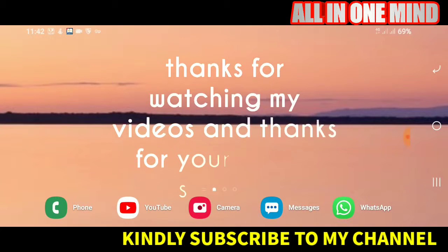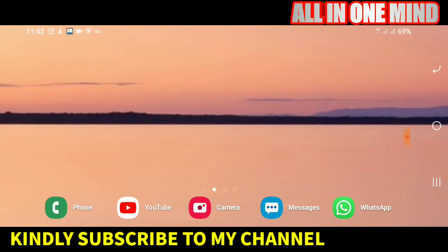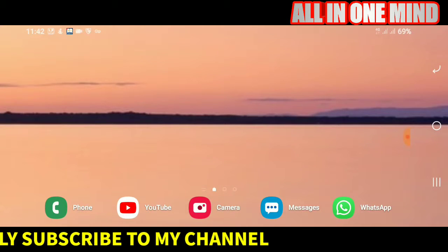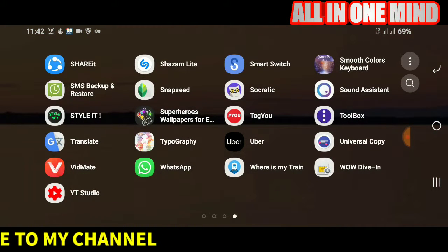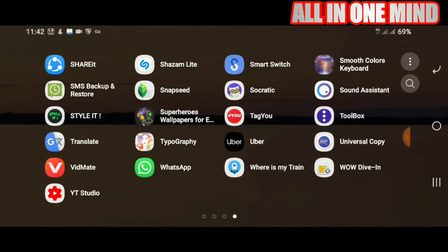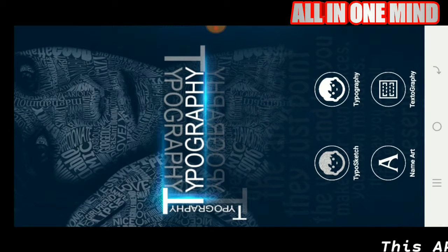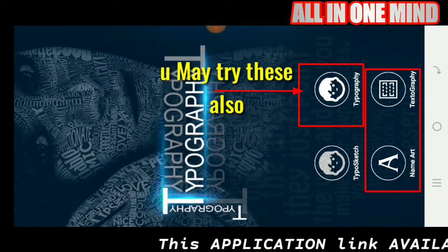If you want to install this application, you will see the link in the description box. Click the link in the description box.